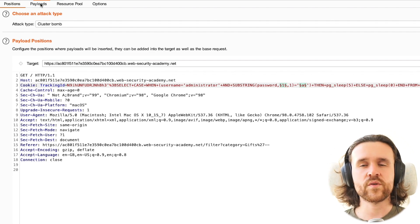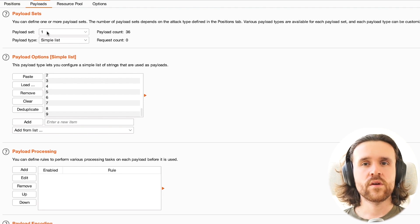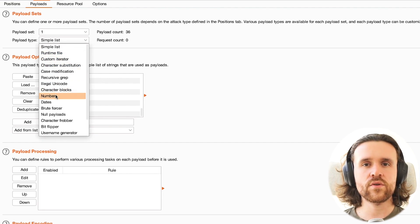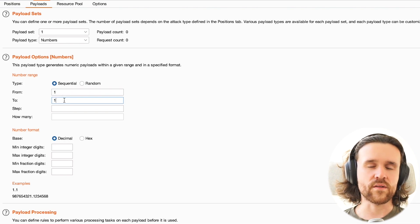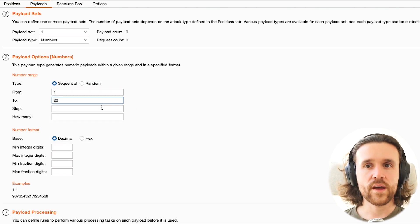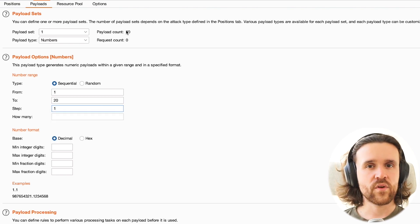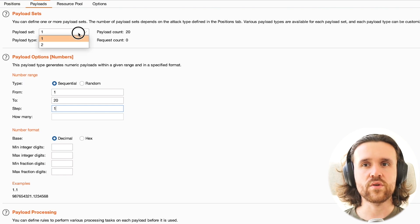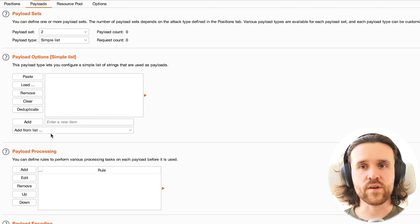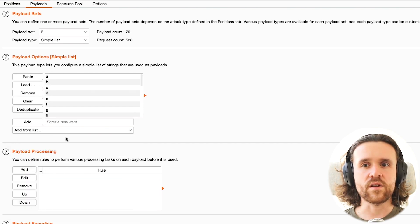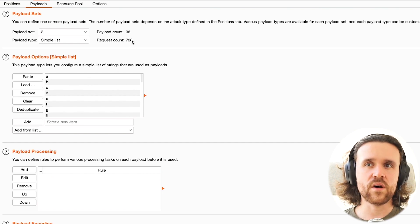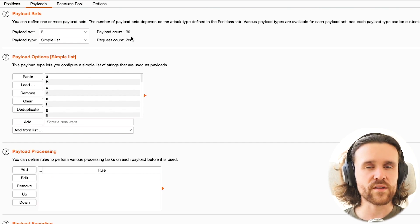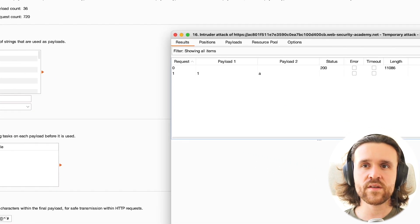We're going to payloads. For our first payload, we just need numbers because we want to check the first, second, third, all the way up to the 20 characters that our password is long. The step count is one. So at this point, we're having 20 requests sent to the server. In our second payload set, we're doing the same thing as before. We're using list A to Z and numbers zero to nine. So in total, we're having a request count of 720 requests being sent to the application.